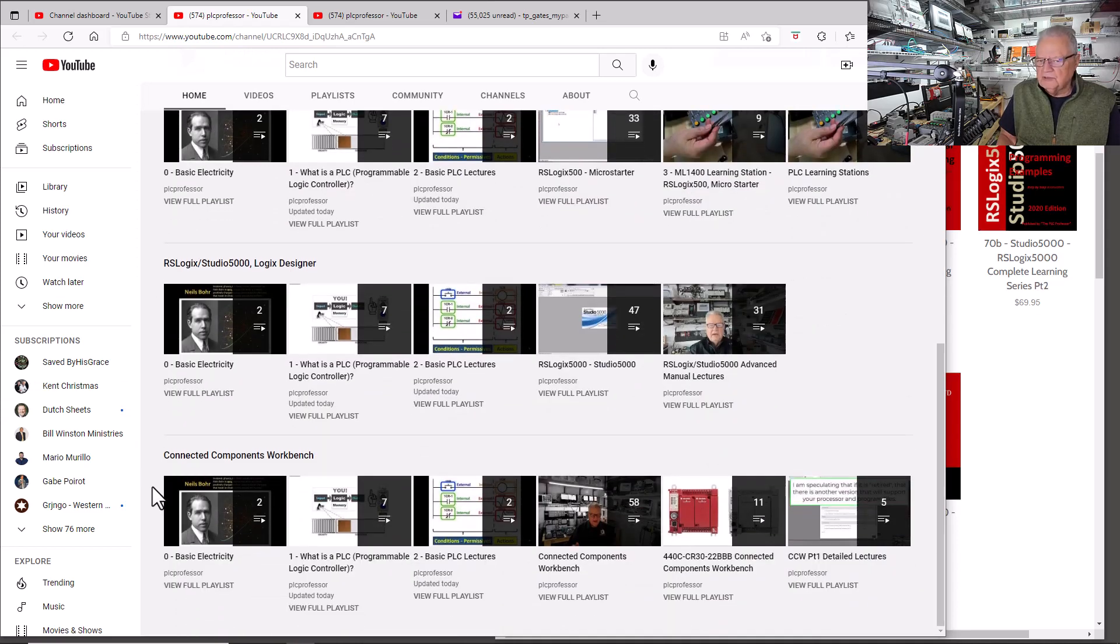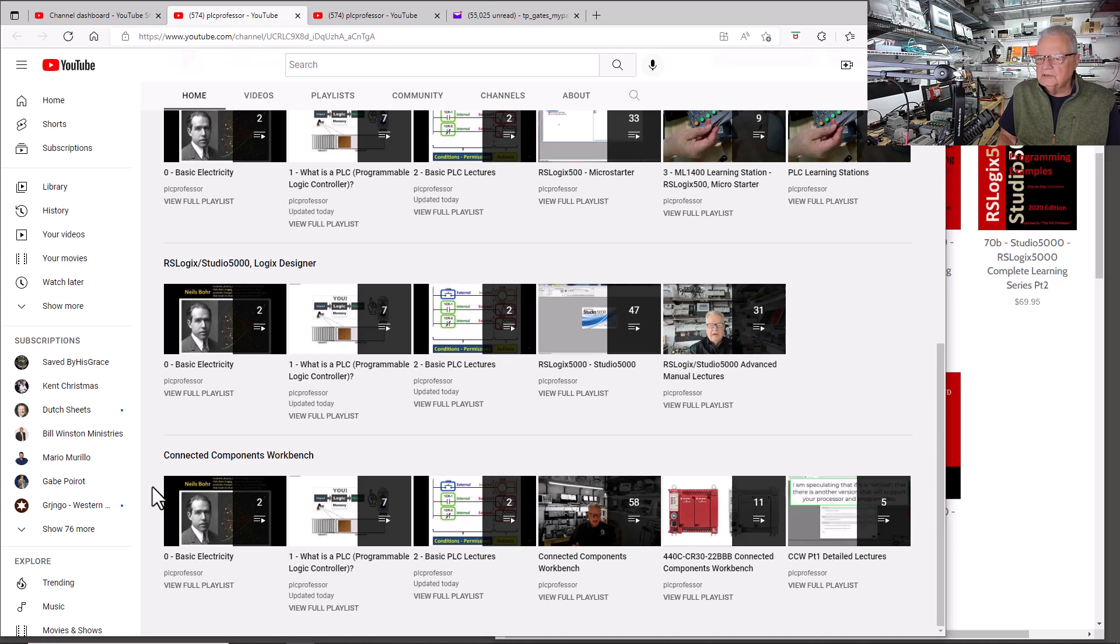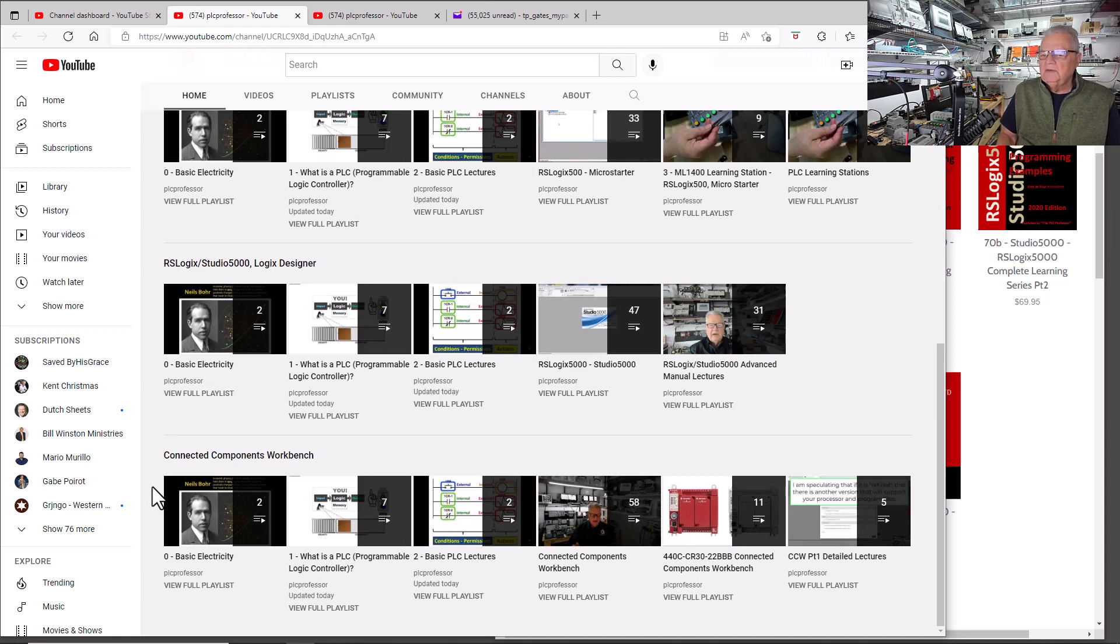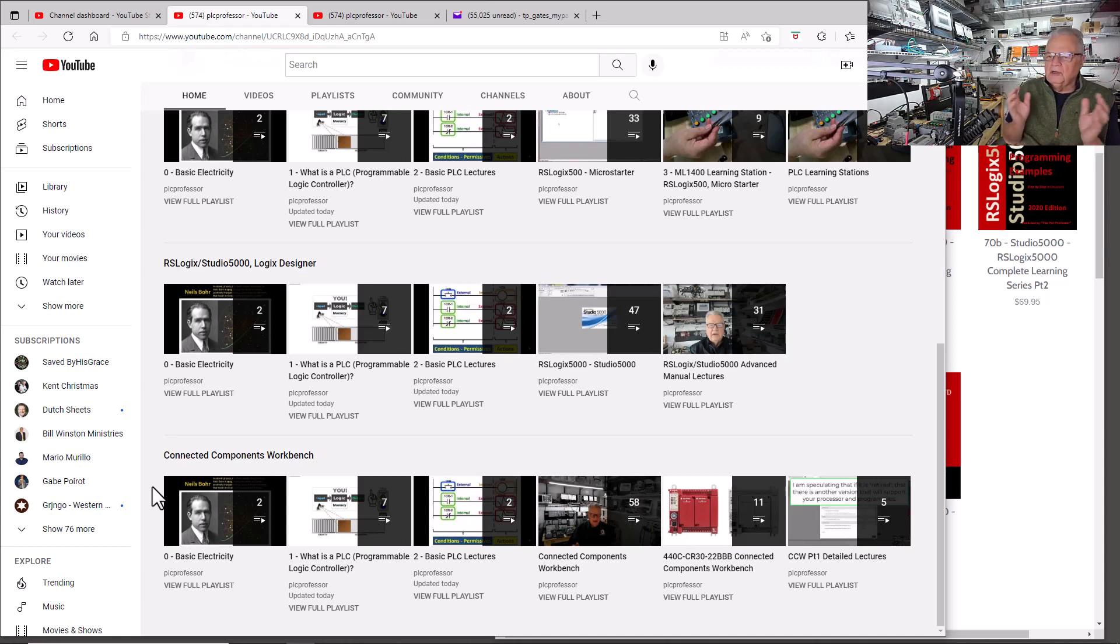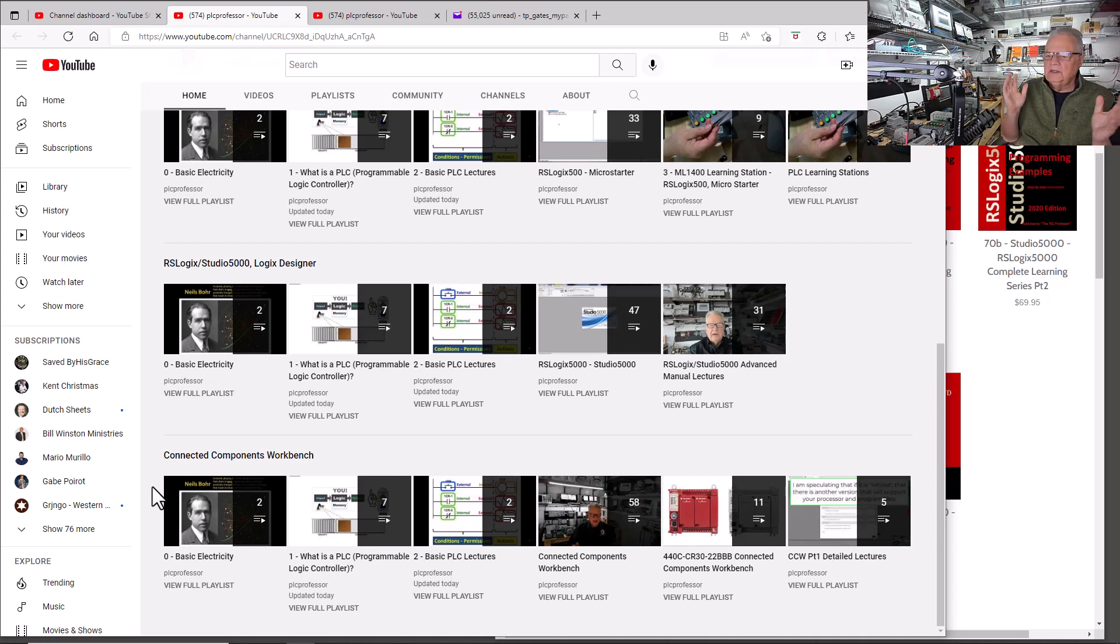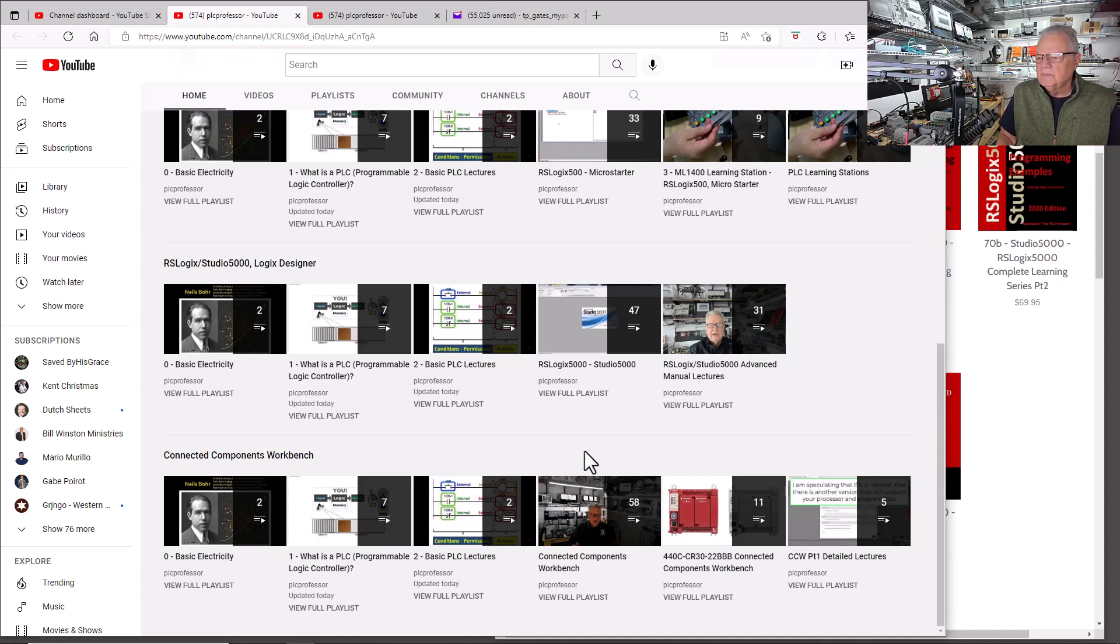Notice the first three playlists of two videos, seven videos, and two videos are the same for all three platforms because they are relatively generic all the way across. So if you've already watched them and you know all of that, then just jump to the fourth one.